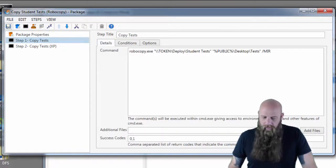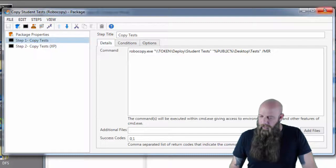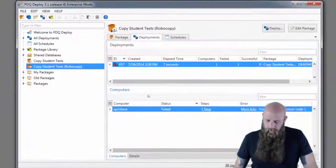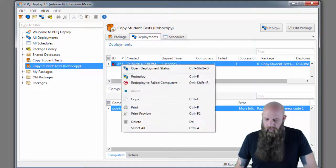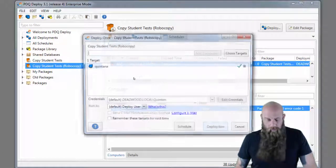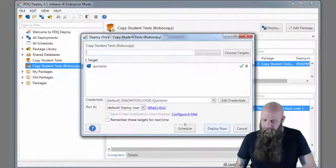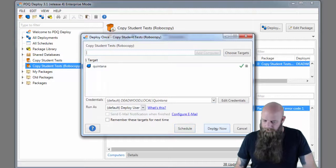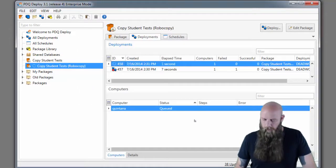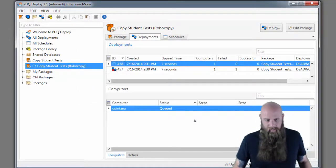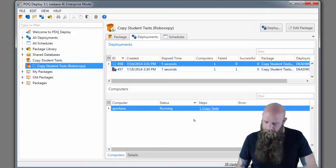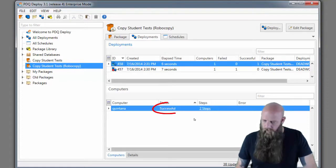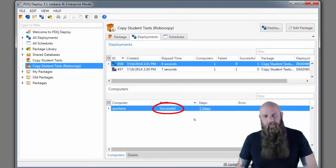So now I'll save that. We're going to deploy this, redeploy it. It's going to copy the files again, and you're going to see a success code. And there it is. It was successful.